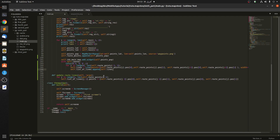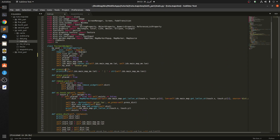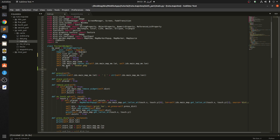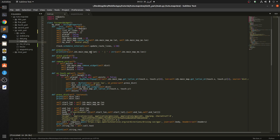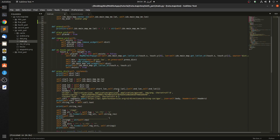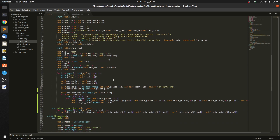Now let's go to the init and define the Clock: `Clock.schedule_interval`, passing in `self.update_root_lines` and a rate of 1/30 — so 30 times per second. We have to make sure it's initialized after we've created the lists.